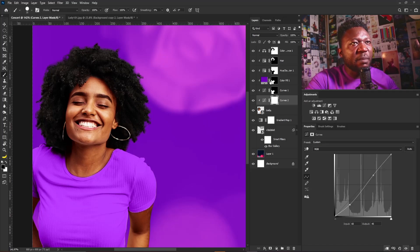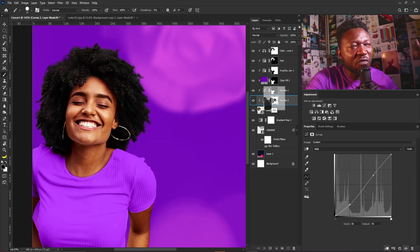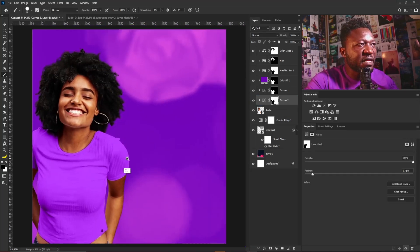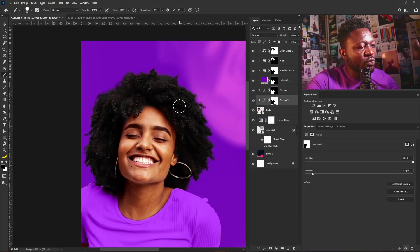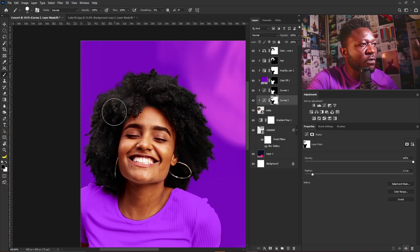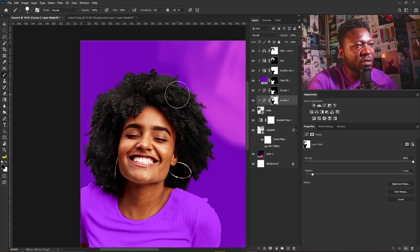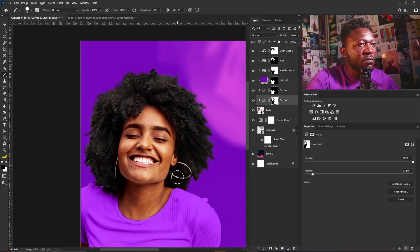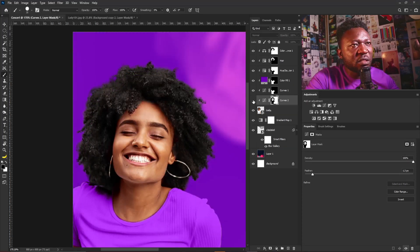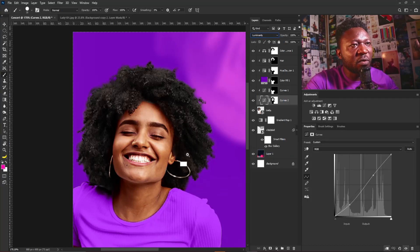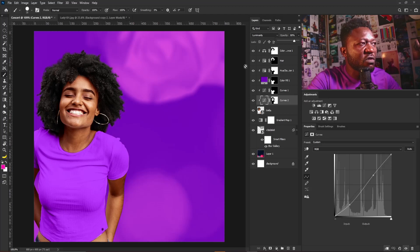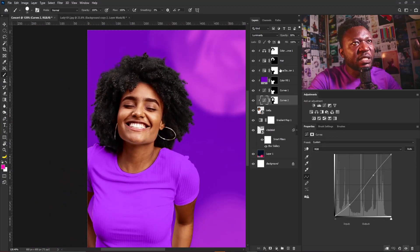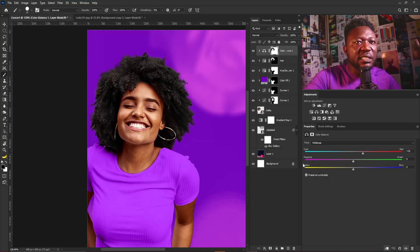I'll hold Alt and duplicate this Hue/Saturation and apply it to this curve — I don't want it to affect the outfit or the hair. I'll select the brush tool, set my foreground to black, and gently take it out from the hair. I overdid it so I'll hit X to switch to white and apply that side back, then take the effect out from this area. I'll change this curve blend mode to Luminosity and reduce the opacity a bit.